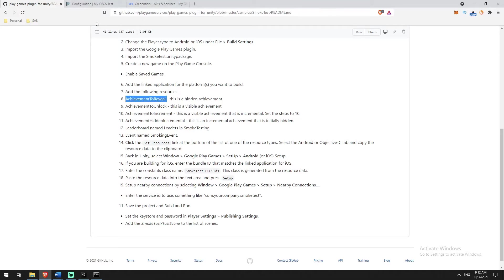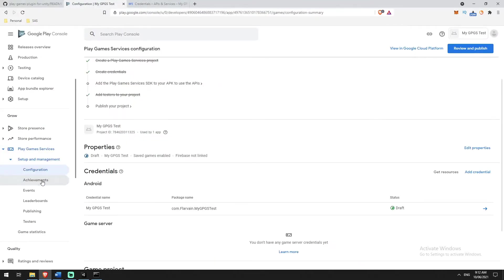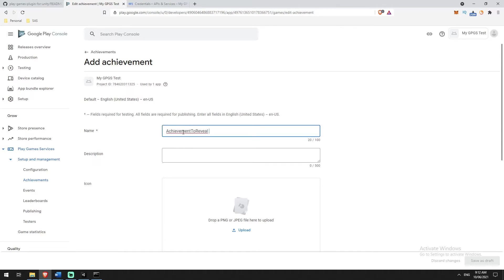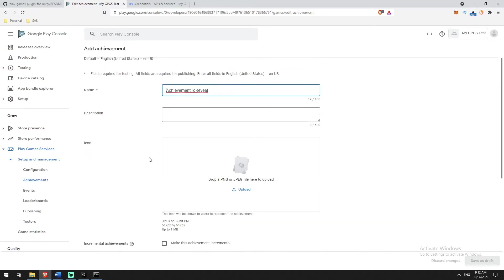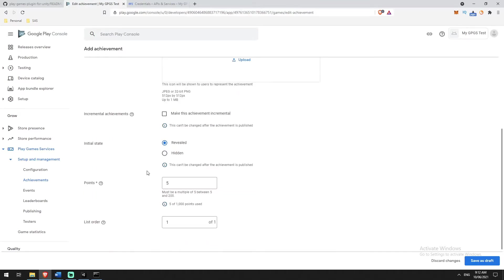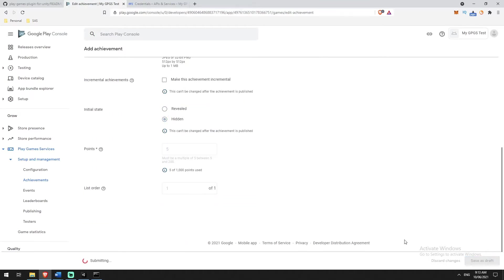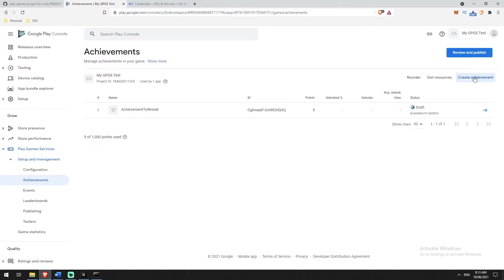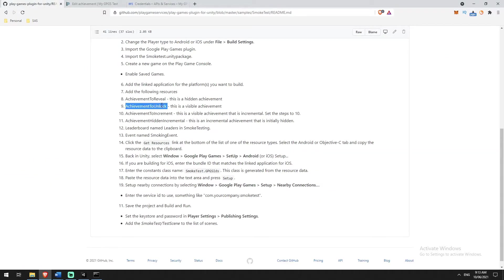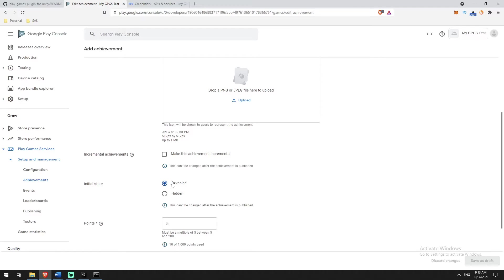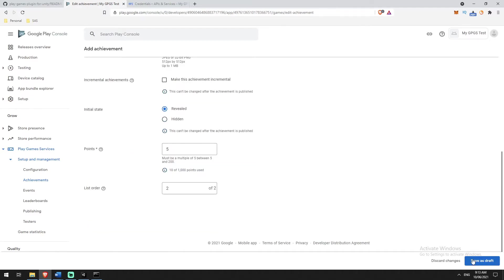The first achievement is 'Achievement to Reveal' — this is a hidden achievement. I'll go to Achievements and create it, set it as hidden, and click Save as Draft. Back to achievements, create a new one: 'Achievement to Unlock', which is a visible achievement — it's revealed. Make sure it's spaced correctly, then Save as Draft.